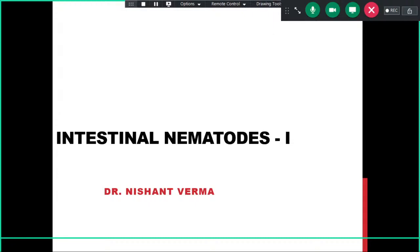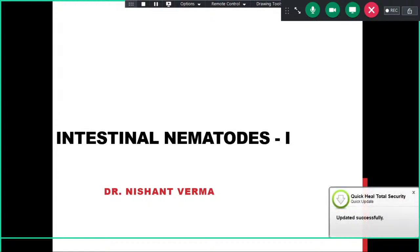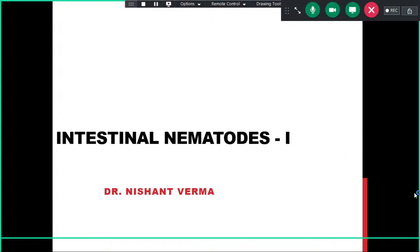Good morning, students. While we were talking about some protozoal infections in the previous classes, today we will start with some classes on helminths, which are an interesting group of parasites. For the first lecture today, we will talk about intestinal nematodes, covering the major nematodes responsible for human disease.